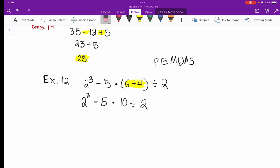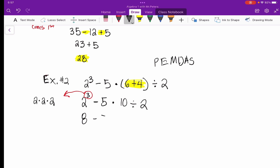Now we move to exponents. Remember, 2 to the third power is not 2 times 3 — we multiply 2 by itself three times, which gives us 8. Rewriting the rest of the problem, we now have: 8 minus 5 times 10 divided by 2.